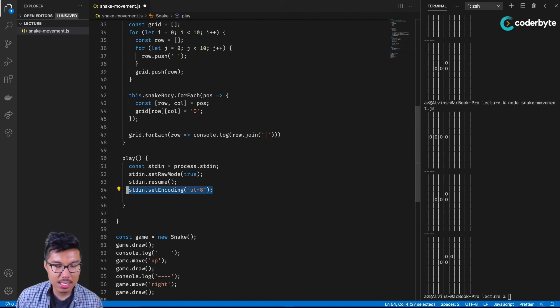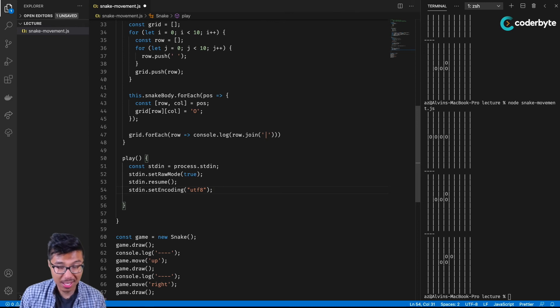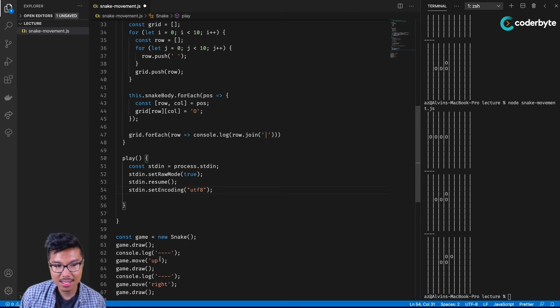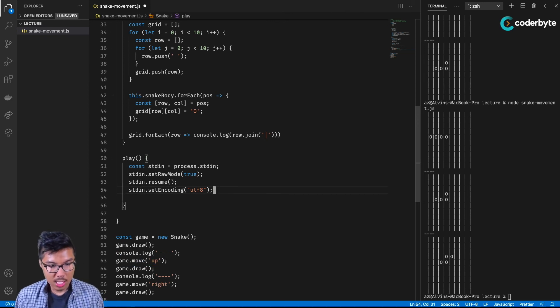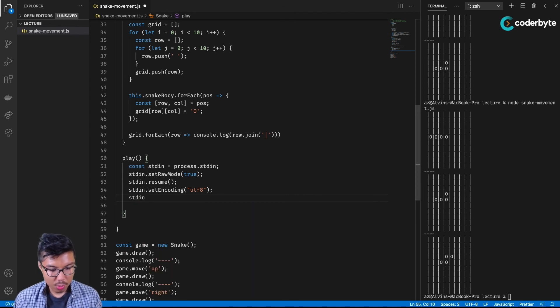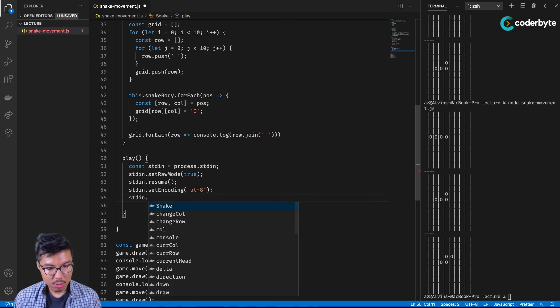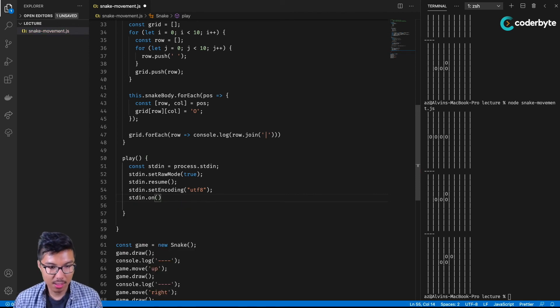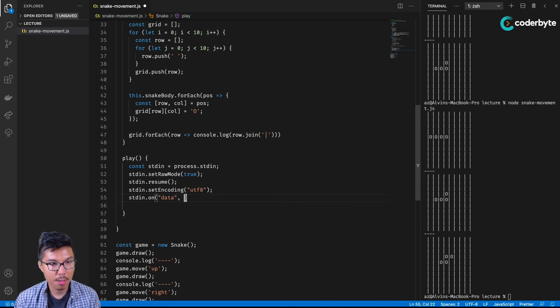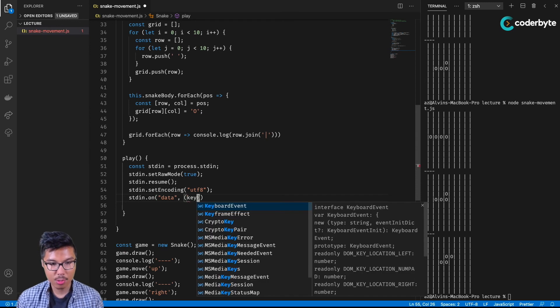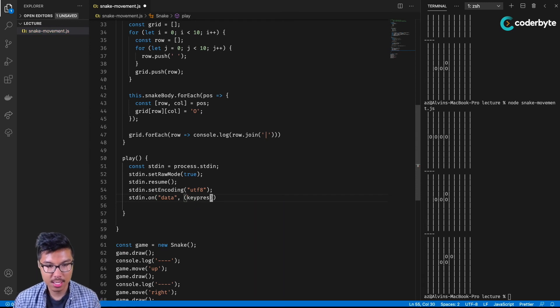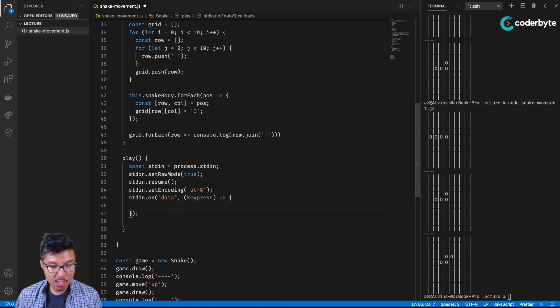Basically, if the user hits up or maybe W, then we'll want to send the snake upward. At this point, what I want to do is read that standard input and use an event handler. So on some data, this is very generic node standard input code. Upon getting some data, I want to check what that key press is and fire this callback. This will be pretty straightforward.